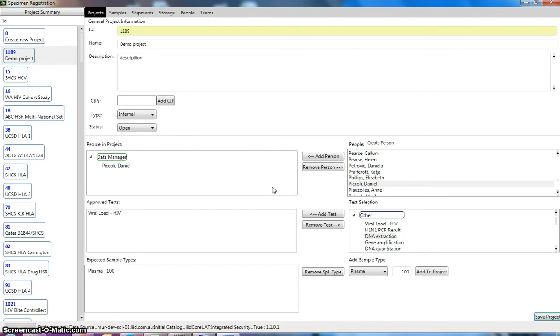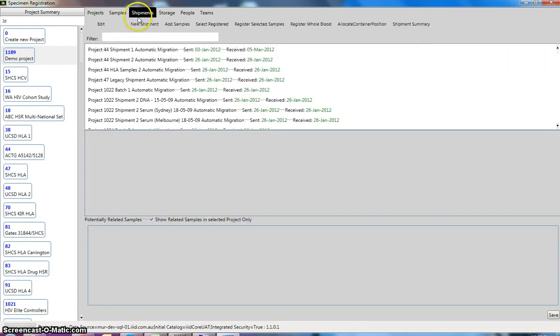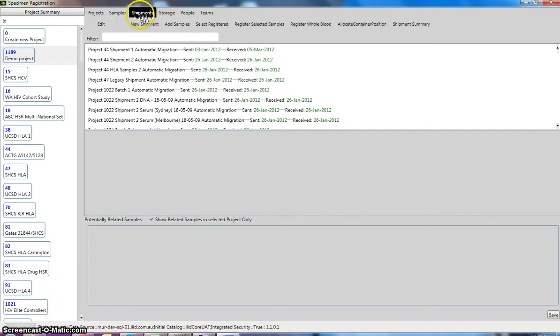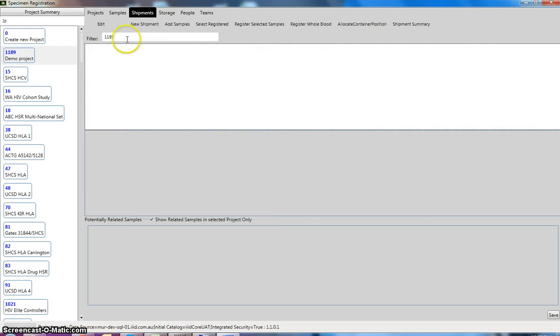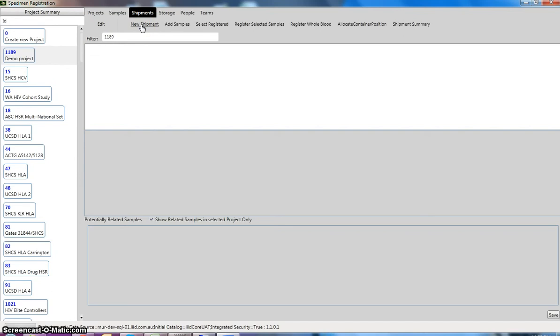We are able to actually assign samples to our project. And usually samples come in through shipments. So we click on our shipments tab at the top of the application. And so when we get our list of shipments here for all projects. But if you want to filter the list of shipments, you can. So as you can see at the moment, we don't have any shipments with the name 1189 in the title. So we can create a new shipment for this project.